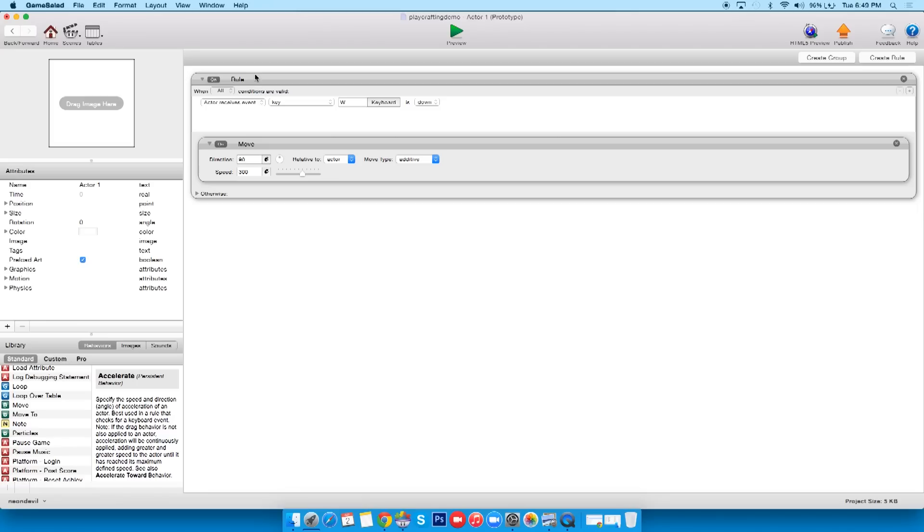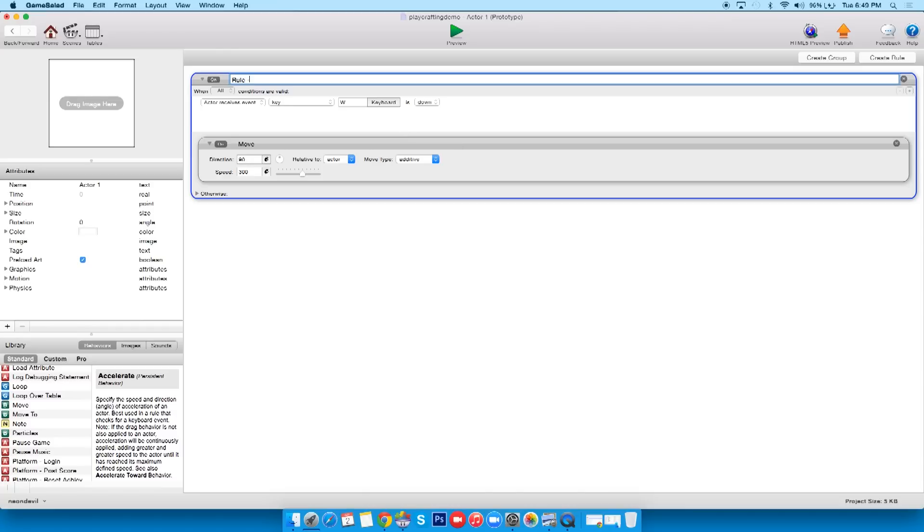Now, most important thing about Game Salad, besides saving, you want to name things. All you can do, any of these, literally, you just double click on the text, I can be like, you know, whatever, I could just say go up. Okay, cool.